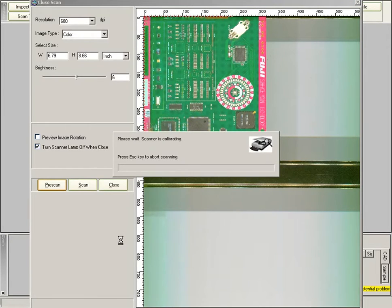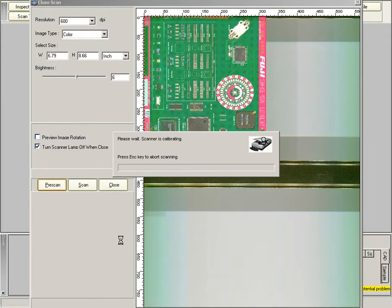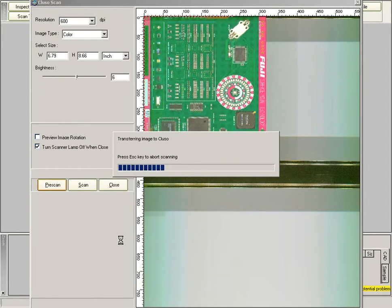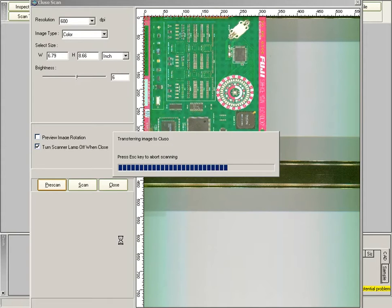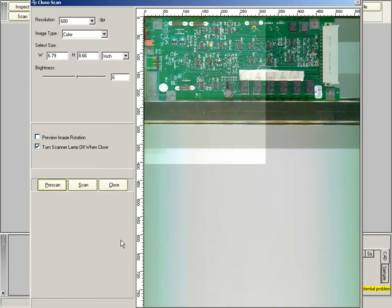Prescan is needed if the board width or board orientation have changed. There is no need to set the resolution or any of the other functions in this operation.